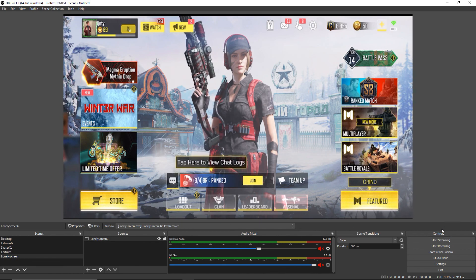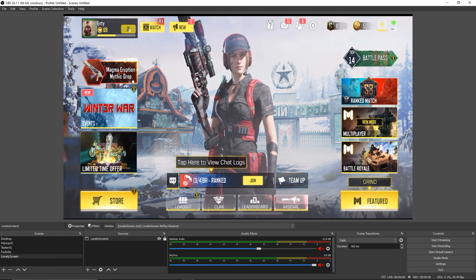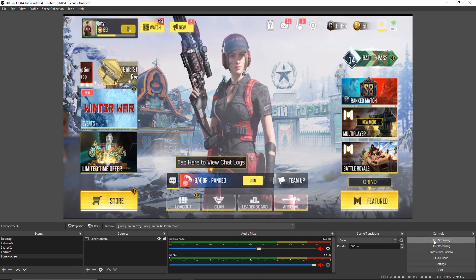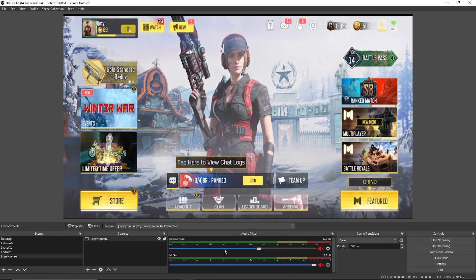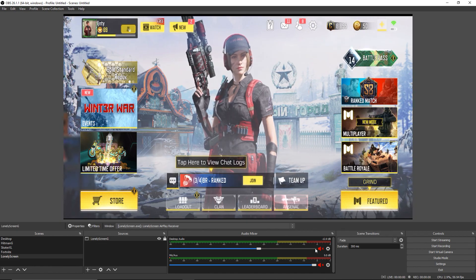You have your program fully set up. Just click start streaming, start recording, and you're good to go.